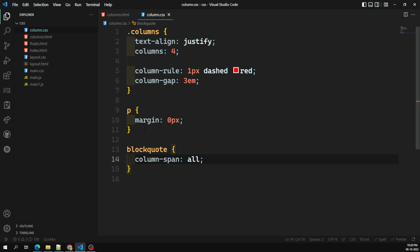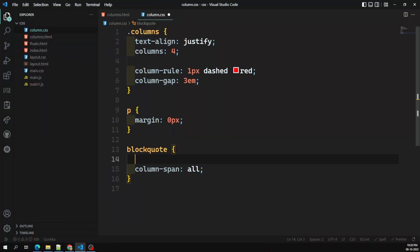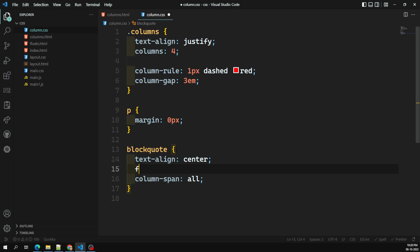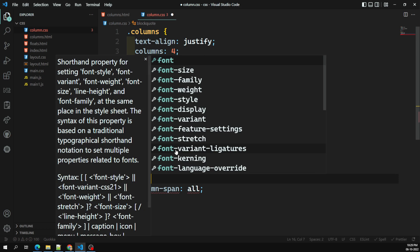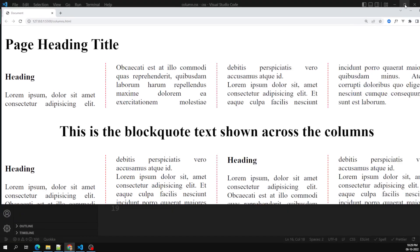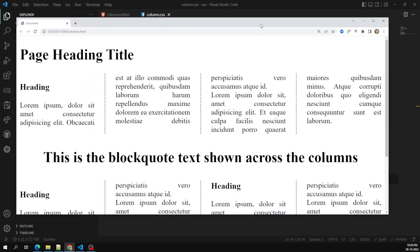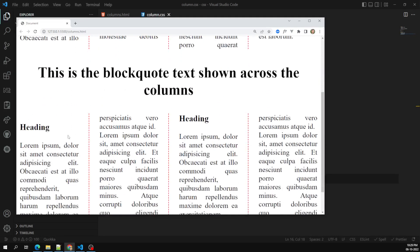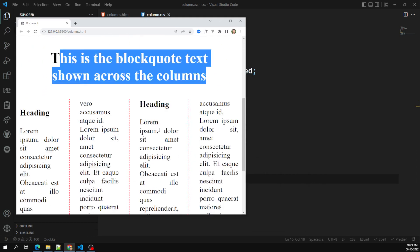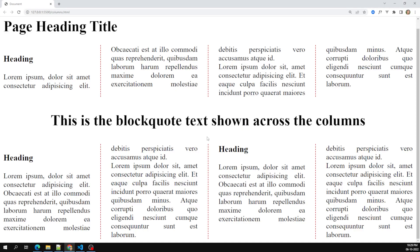To make the block span across all columns, I take the block element and write column-span: all. This property has only one value: all. Now if you see the output, the block is expanded across all the columns. I'll also make it centered, increase the font-weight and font-size to 2em. See how it looks — the content spans across all the columns, and the remaining content is divided on either side.